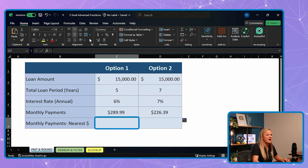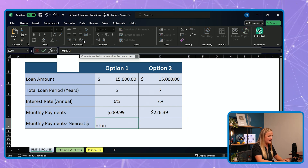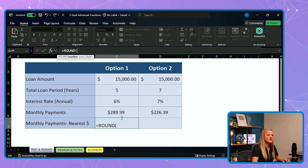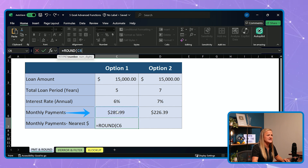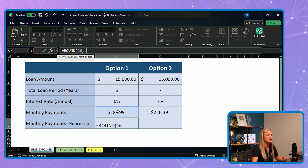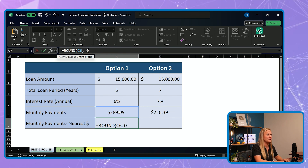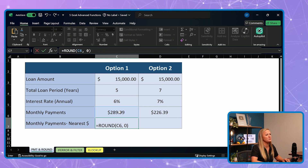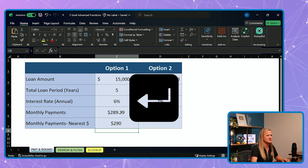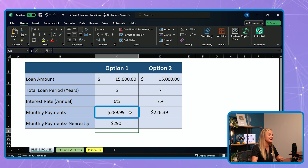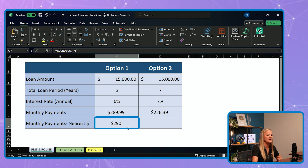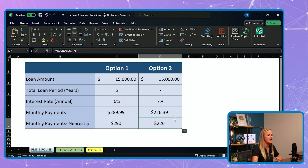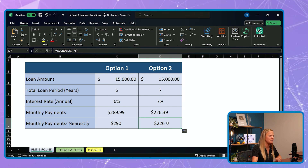I'm going to click into the cell and bring in that ROUND function. I'm going to be rounding cell C6, and I have to tell Excel that I want to round it to the nearest whole number, which I'm going to type in zero. Close my parentheses and click enter. And just like that, $289.99 rounds up to an even $290. I can do the same thing in my other cell by dragging this over, and you see that in this case it rounded our dollar amount down.